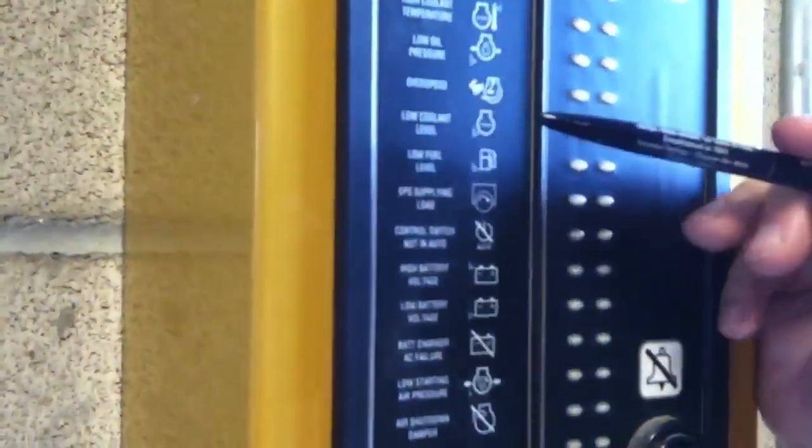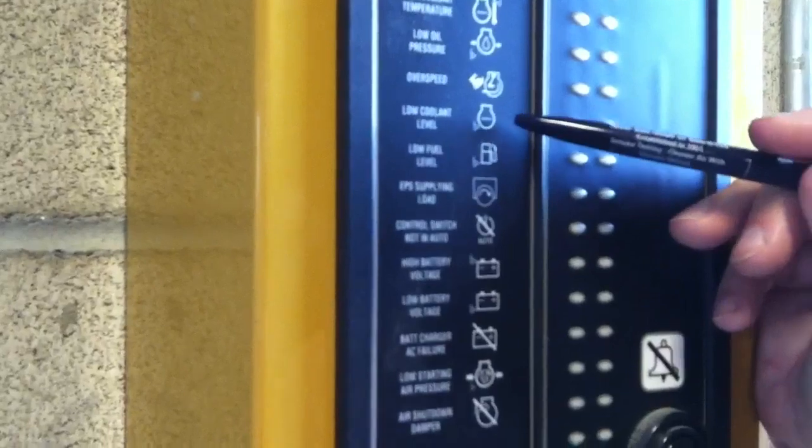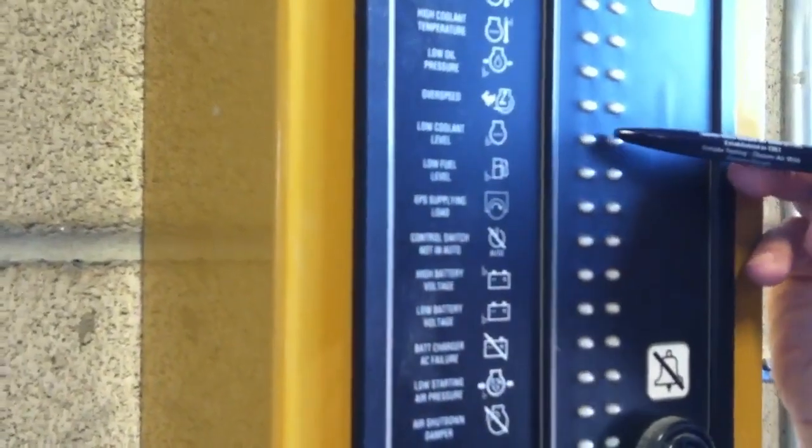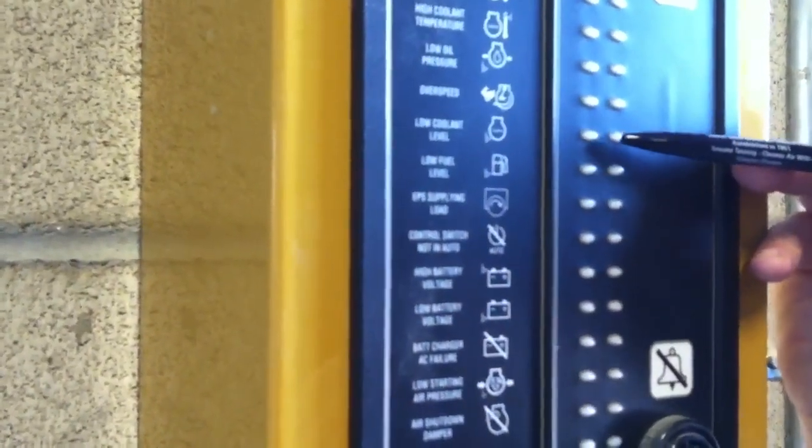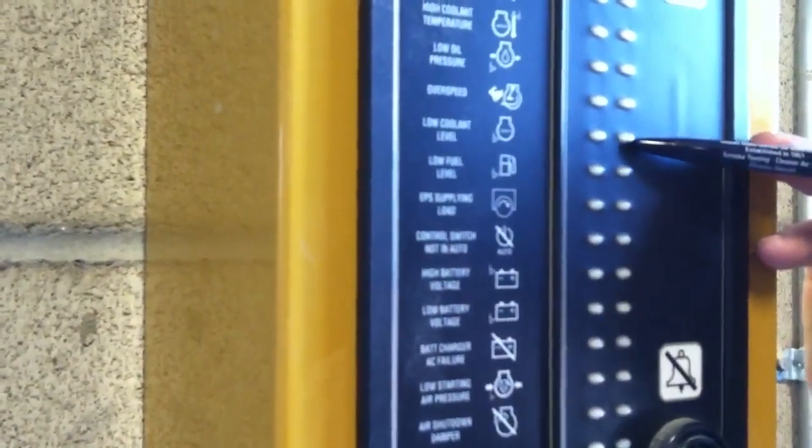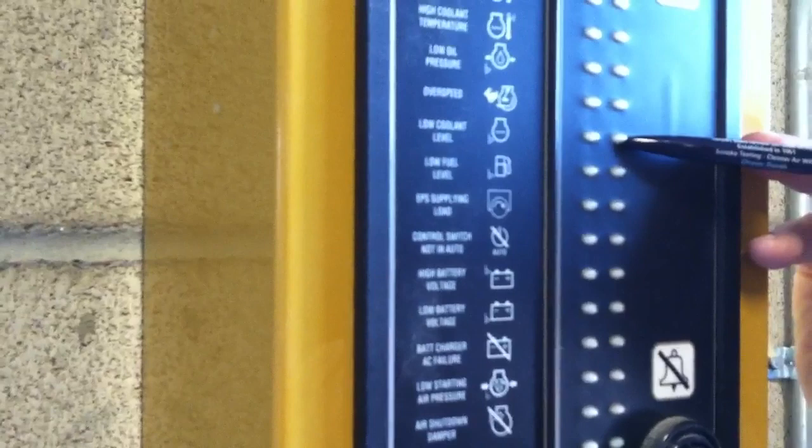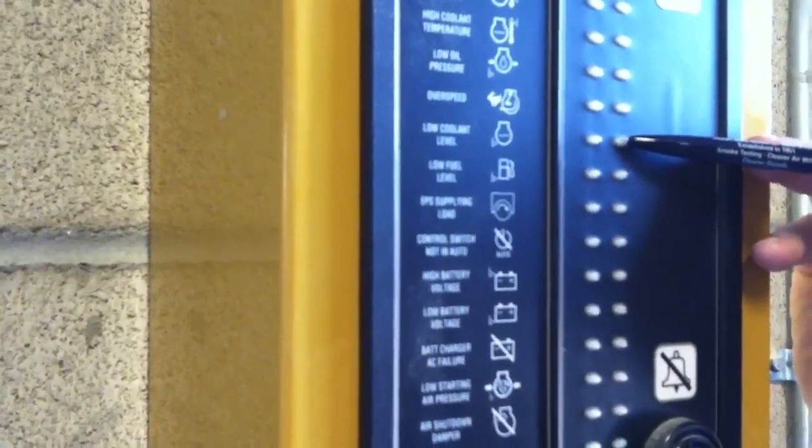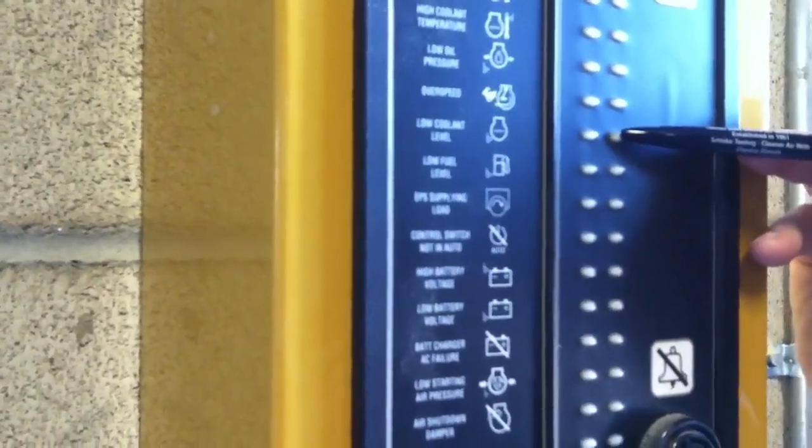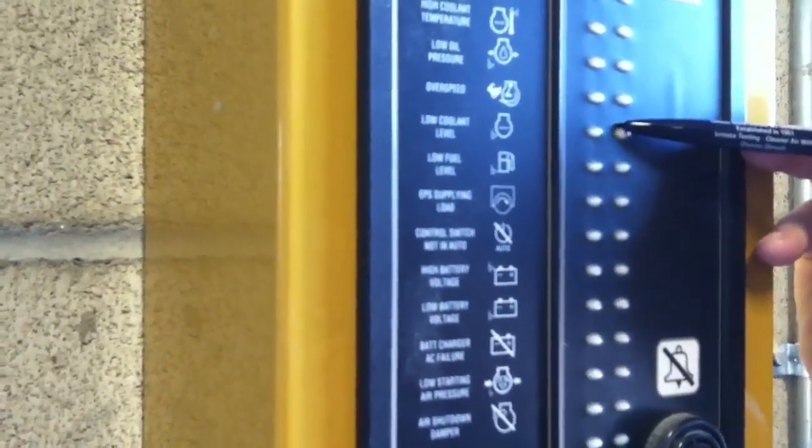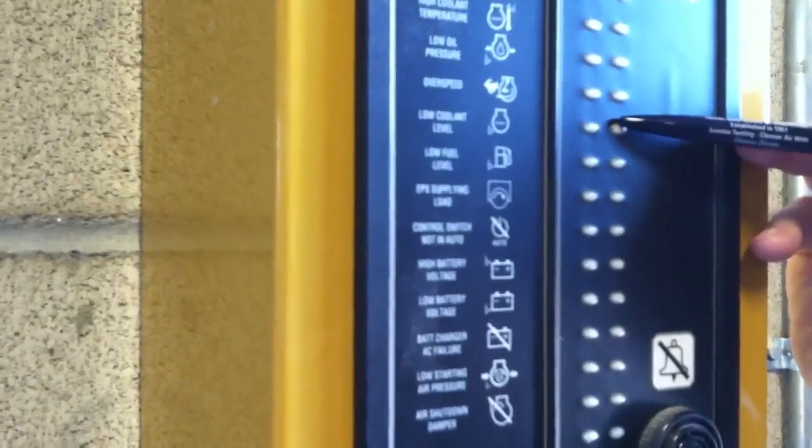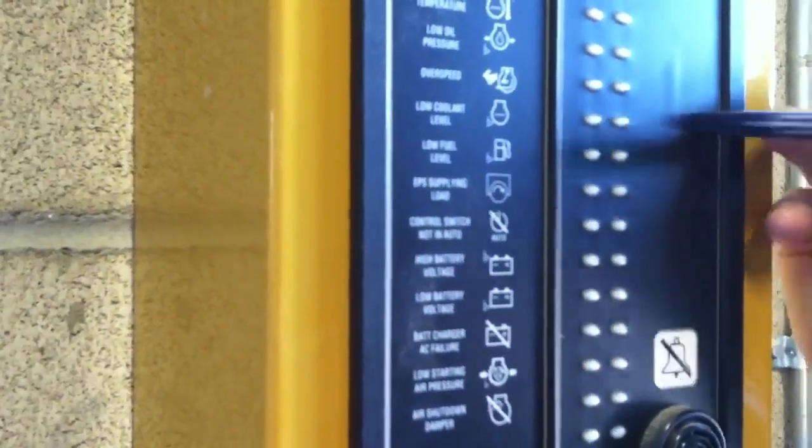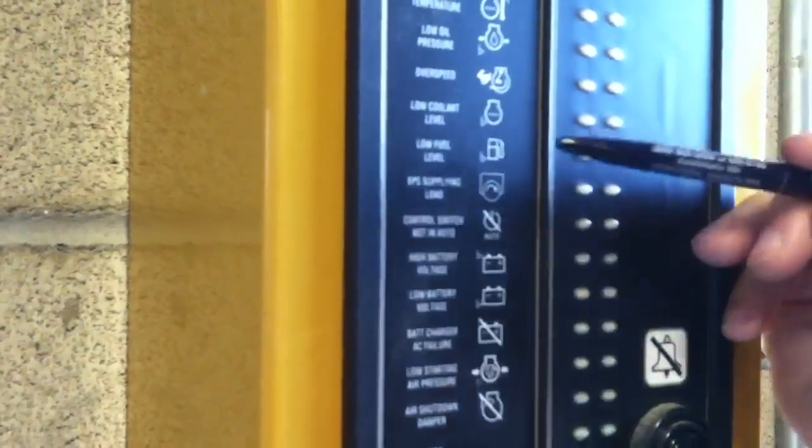Low coolant level is also a shutdown on this one and that's basically if we have a sensor that's in our coolant tank, in our radiator tank. And if it gets down below that it won't run because it won't have enough fluid and that's a shutdown as well.